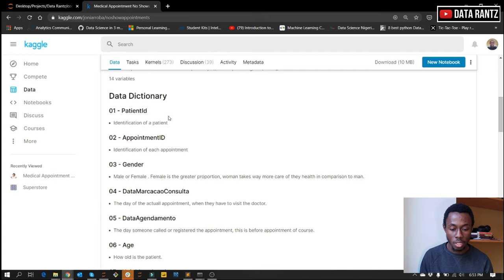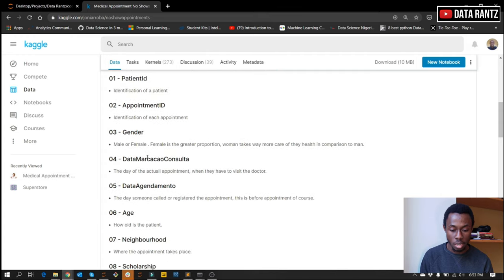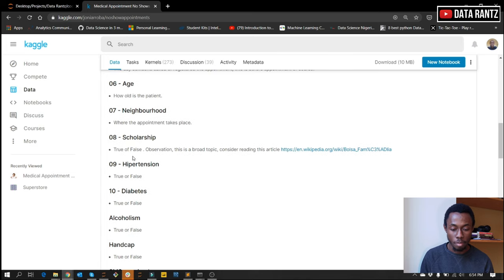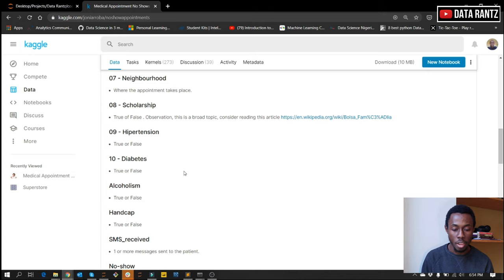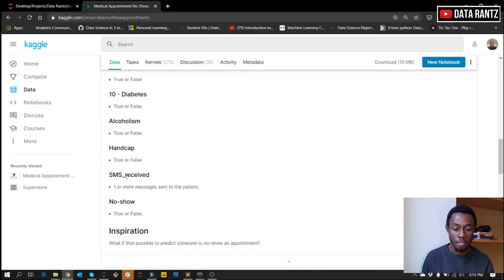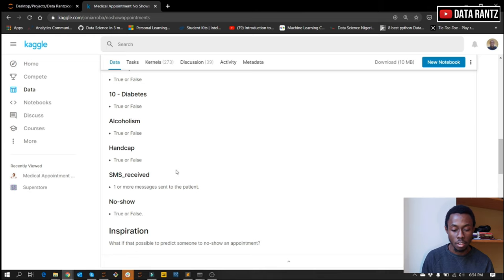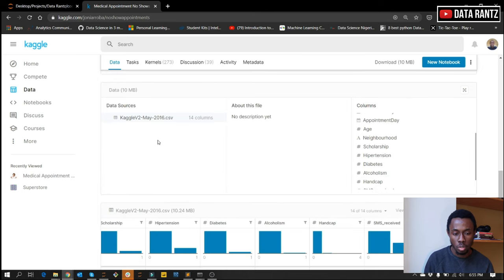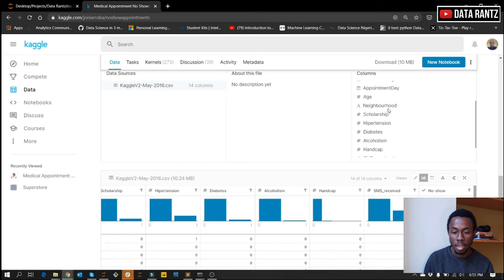These are the variables: the patient ID which identifies the patient, the appointment ID, the gender, the schedule date which is the day the person booked an appointment, the appointment date which is the actual day for the appointment, the age of the patient, the neighborhood where the appointment takes place, and the scholarship — basically if the person is on scholarship to receive that treatment or not, and if the person has any of these diseases. These are binary values: one or zero. SMS received indicates if the person received any SMS as a reminder for their appointment. The no-show represents if the patient showed up or not — if it is yes, the person did not show up; if it is no, the person showed up. I'm going to drop the link to this competition so you can also get the data.